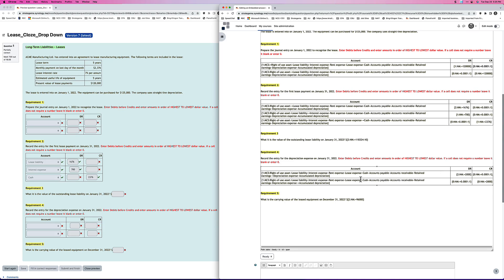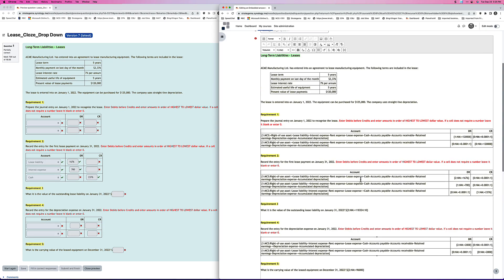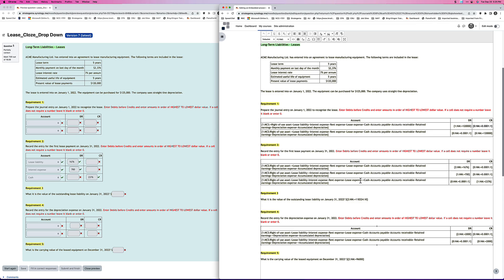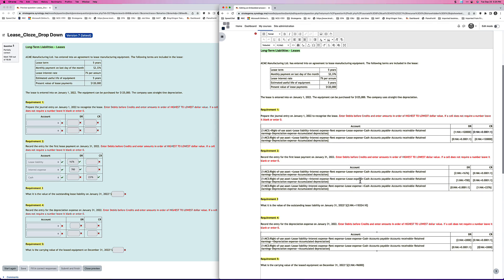So that's how you can use Moodle and the Cloze or Embedded Answer question type to create questions that have some journal entries in them. If you've got any questions or comments, please put them into the comment box below. And I hope you found the video useful.